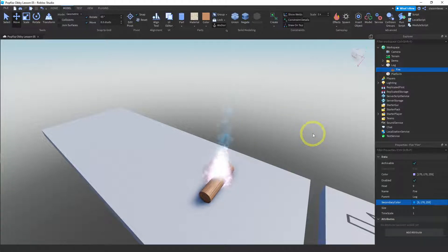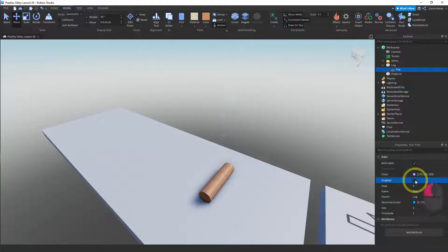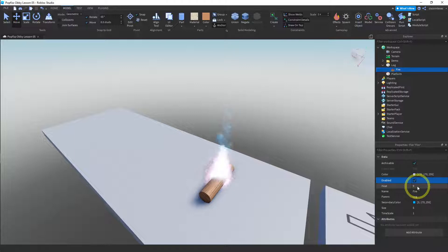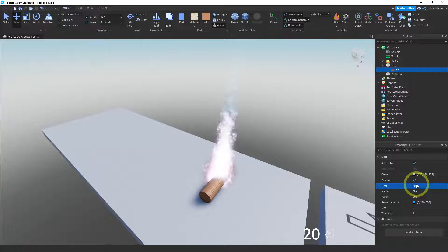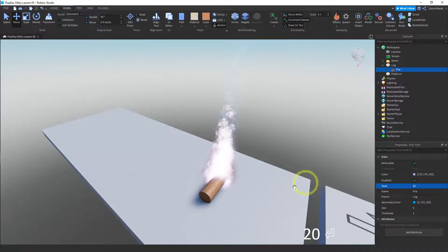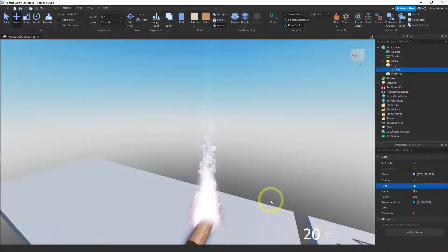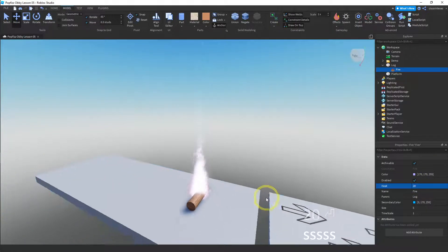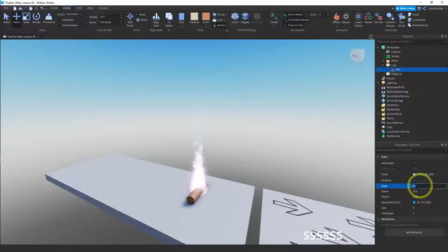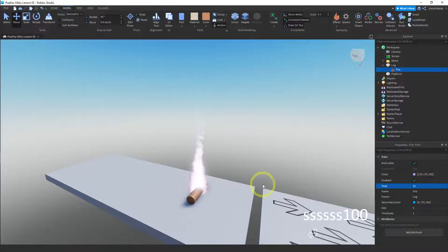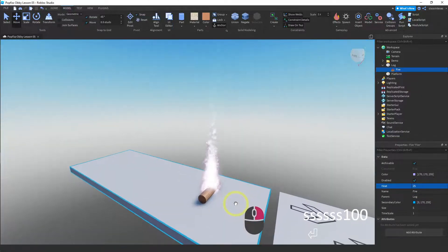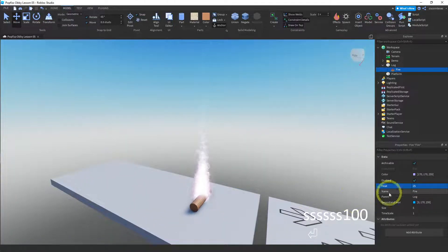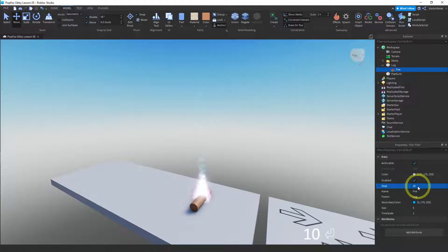What else do we have? We have enabled. We can turn this off, turn it back on. We have heat. See what that does. Heat is like how high it is. So let me zoom out. It's going higher. I wonder how big I can make this. Make this a hundred. I guess 25 is the biggest you can make it. I'm just gonna leave it at 10.